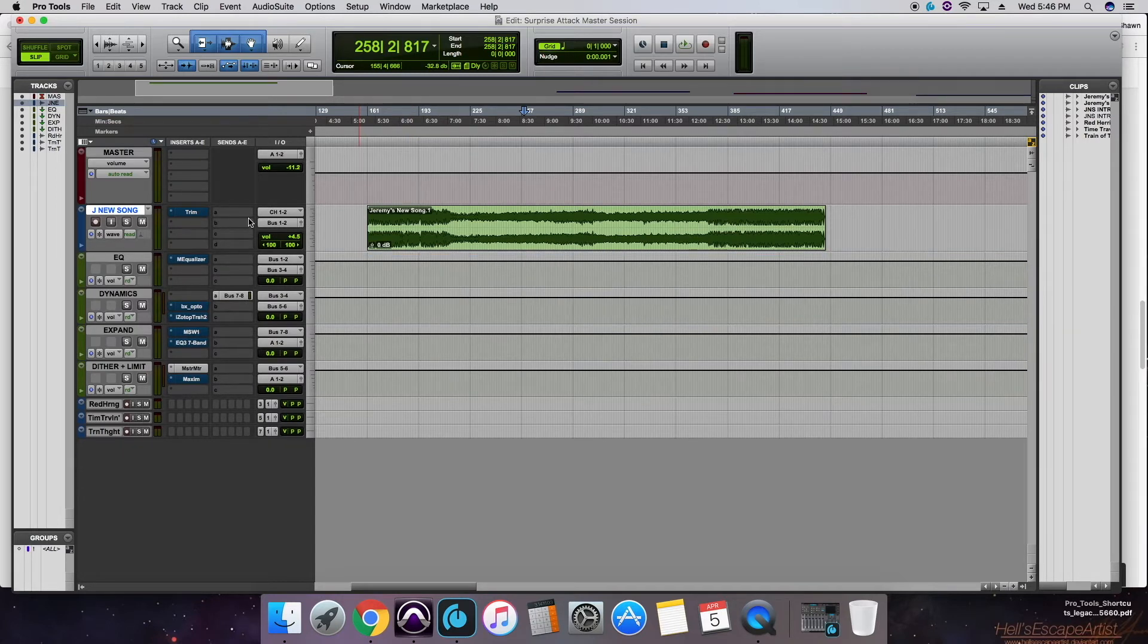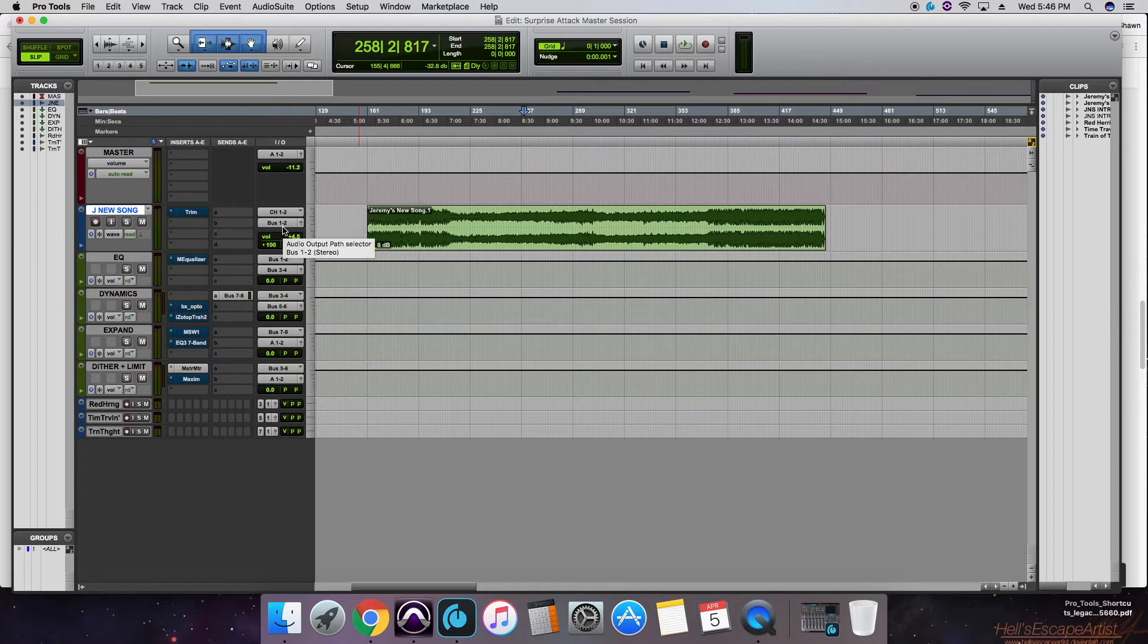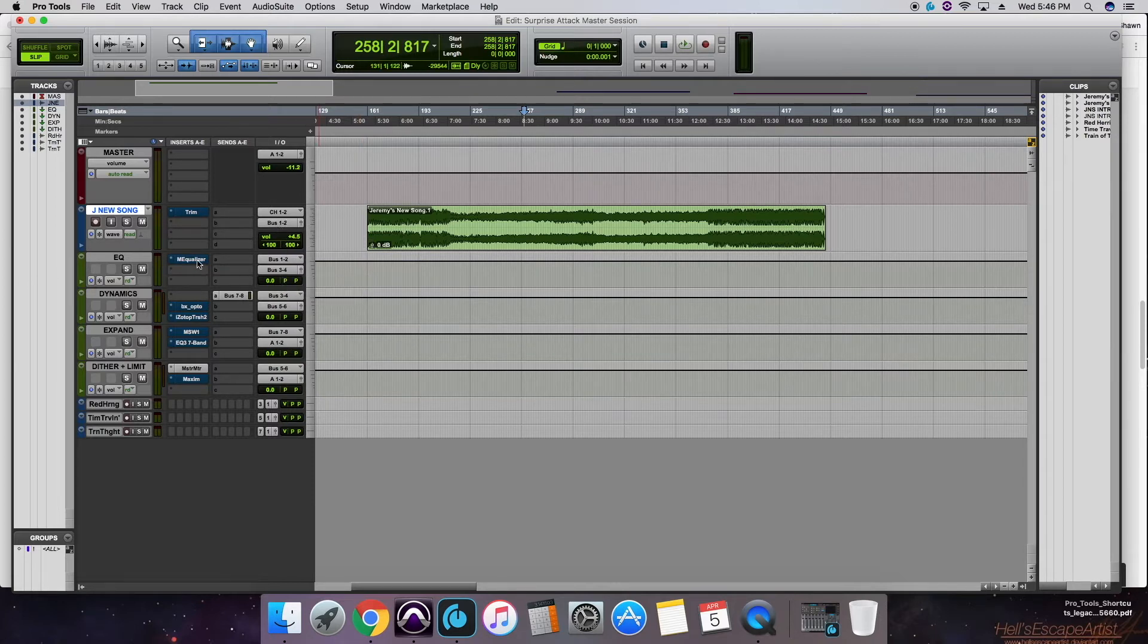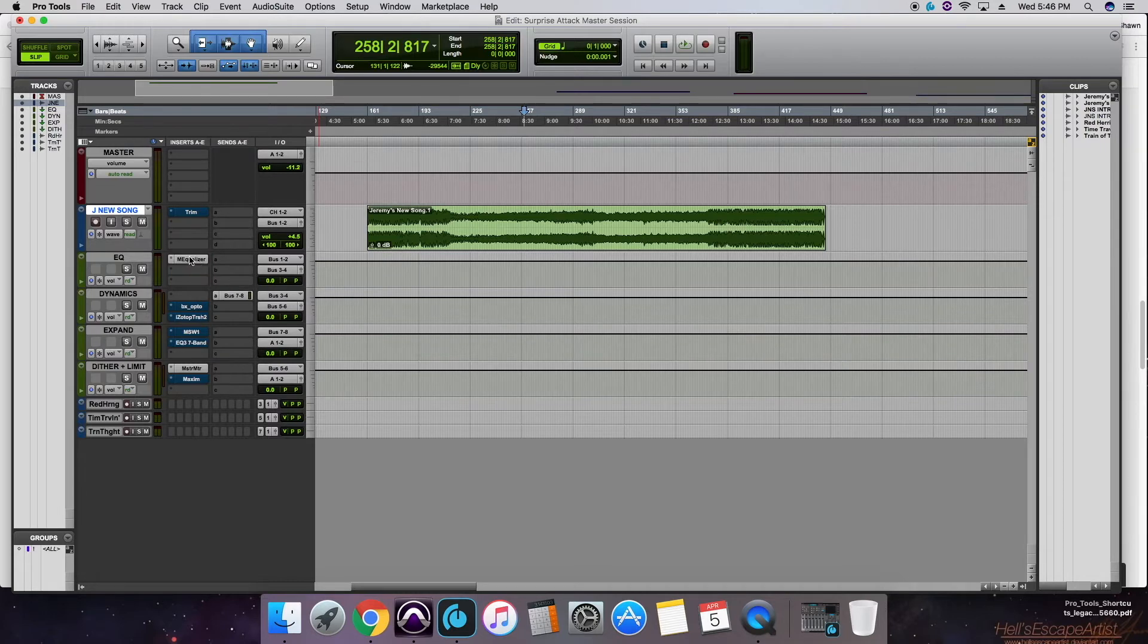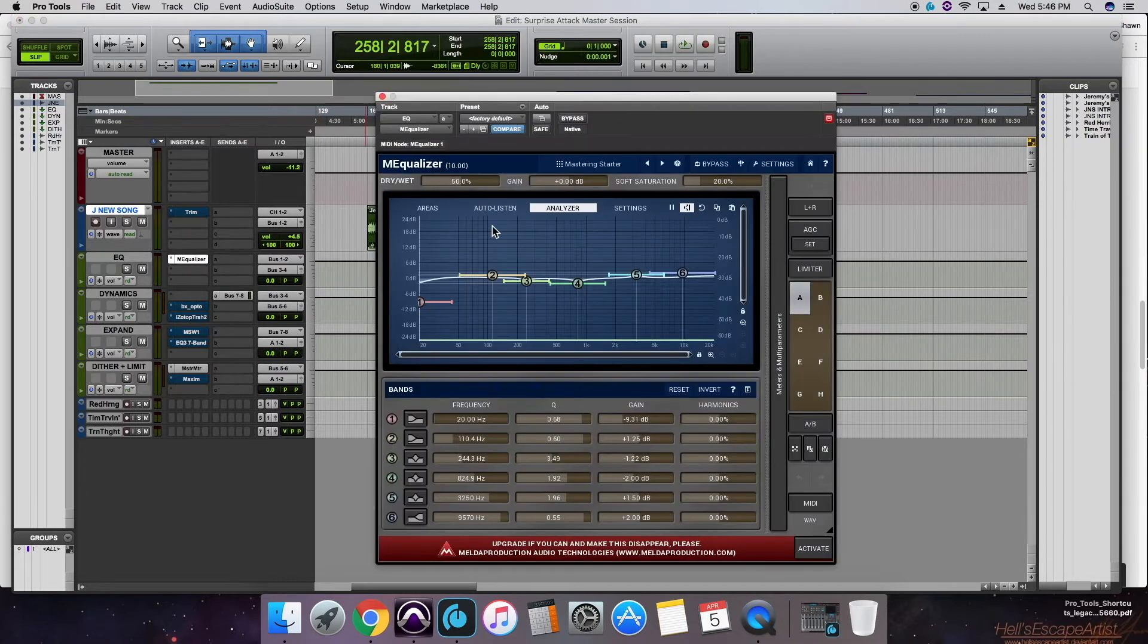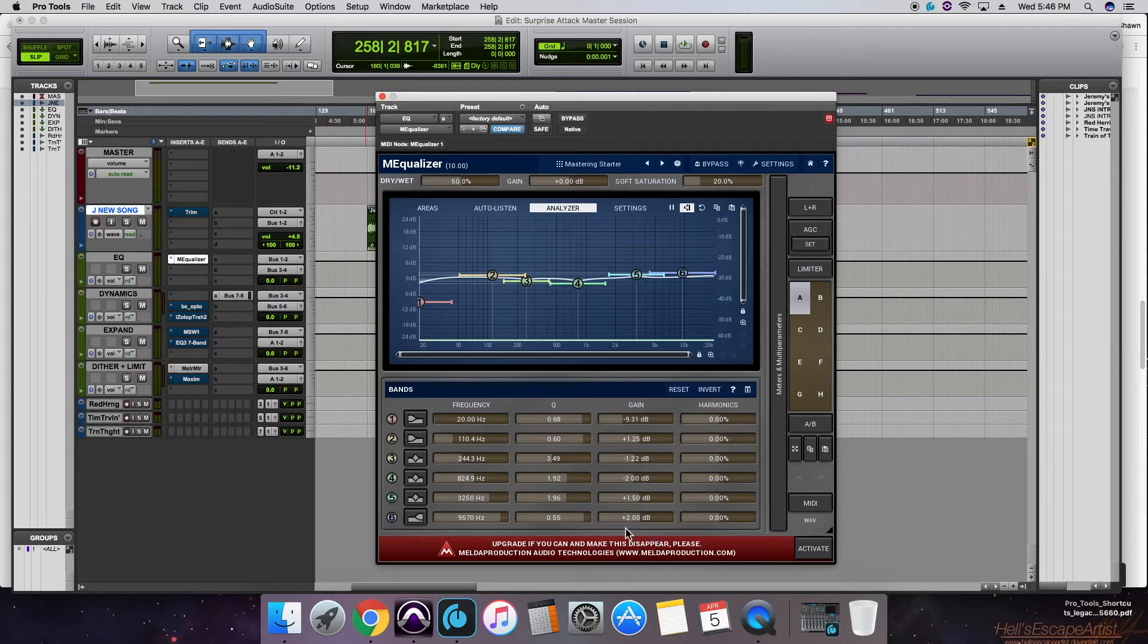Then you might notice here that we go out bus 1 and 2, in bus 1 and 2 of the EQ. So let's go ahead and turn this on, open our EQ up. Just a couple minimal things, nothing more than 2 decibels of cuts and boosts.